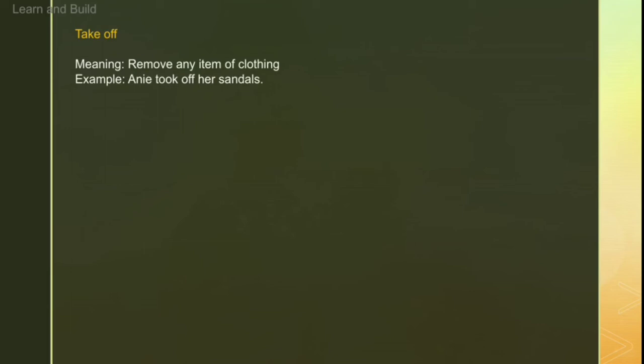Then 'take off'. Take off means to remove clothing. For example: 'Annie took off her sandals' — it means she removed her sandals.